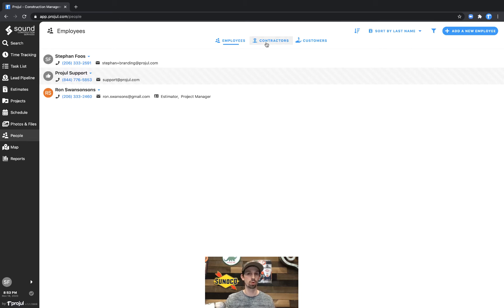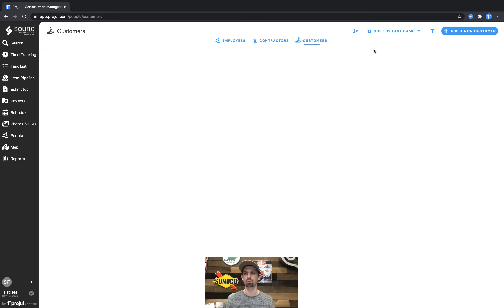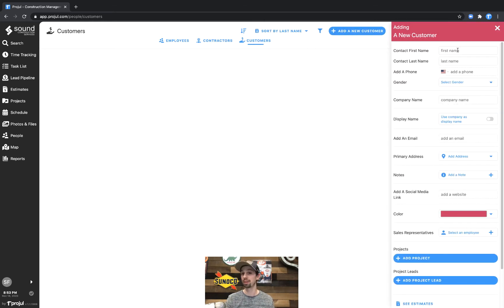One for employees, one for contractors, and one for customers. We'll go ahead and click on the customer tab here. What you see is this is a brand new account so we don't have any customers within the system, so let's go ahead and add Bob Vance into the system.